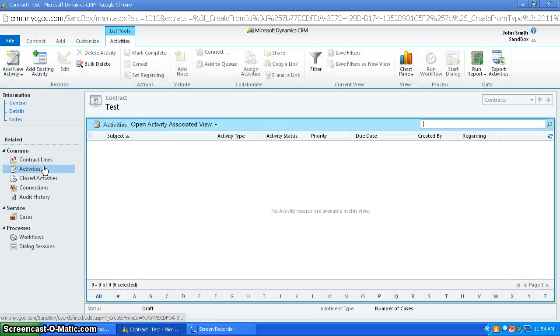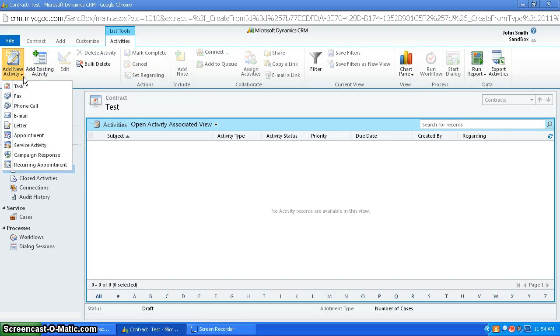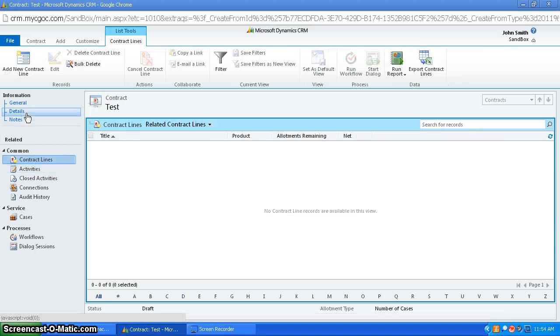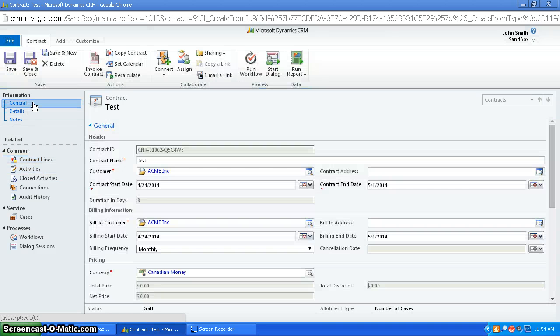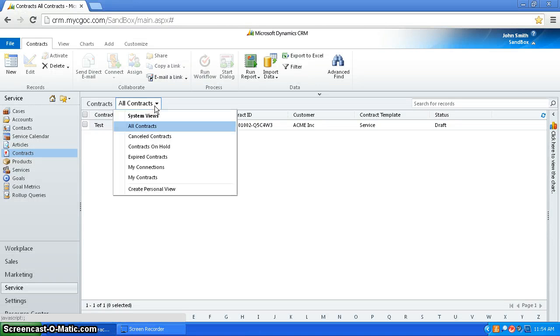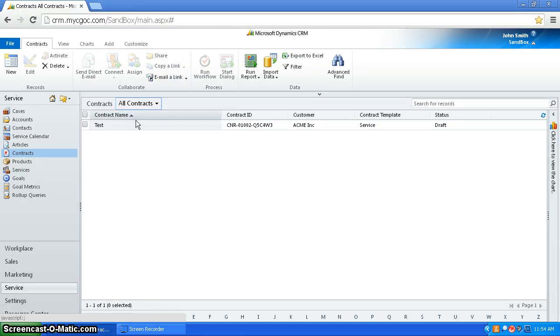And then you can also add activities to the contract, so like a service activity or something you could add to it. And once you've got it all the way you like, you can save it and close it, and then it's going to be there in all contracts.